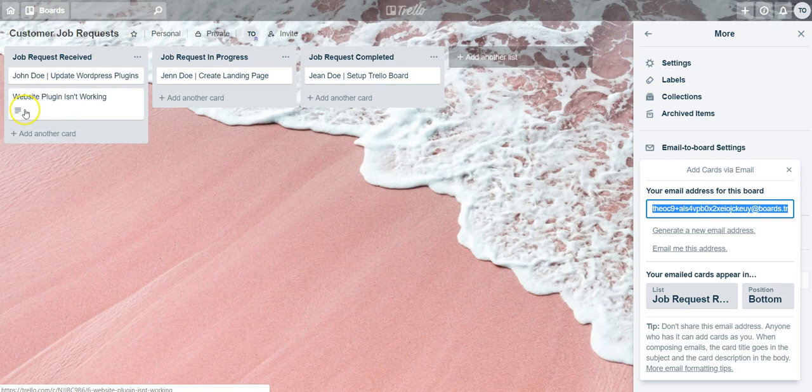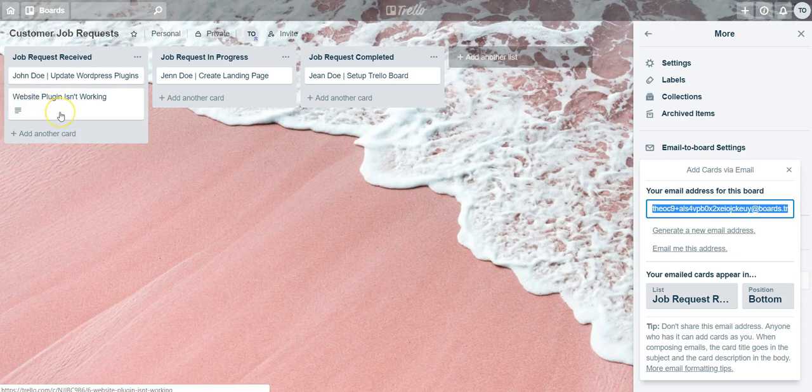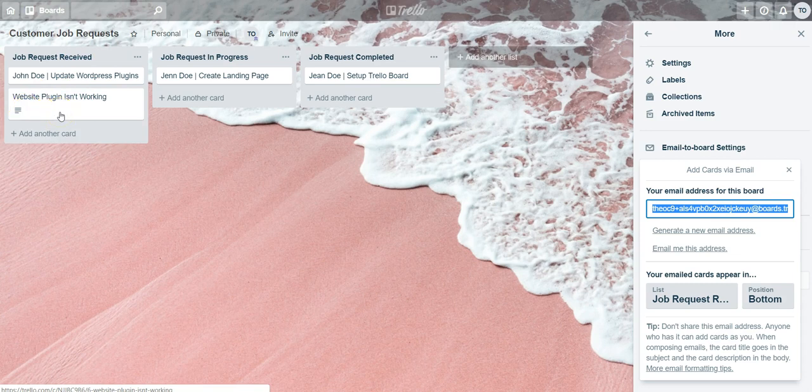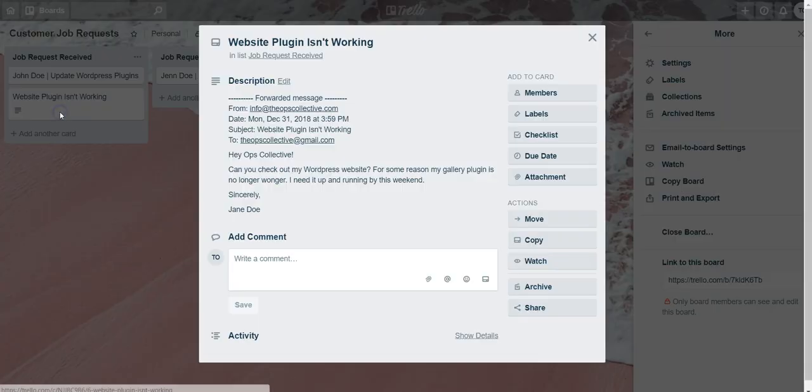So it just popped up there. That same email we just sent over from Gmail has now landed in our Trello inbox. If we click into that card, you'll notice that it contains the information that was in that email.